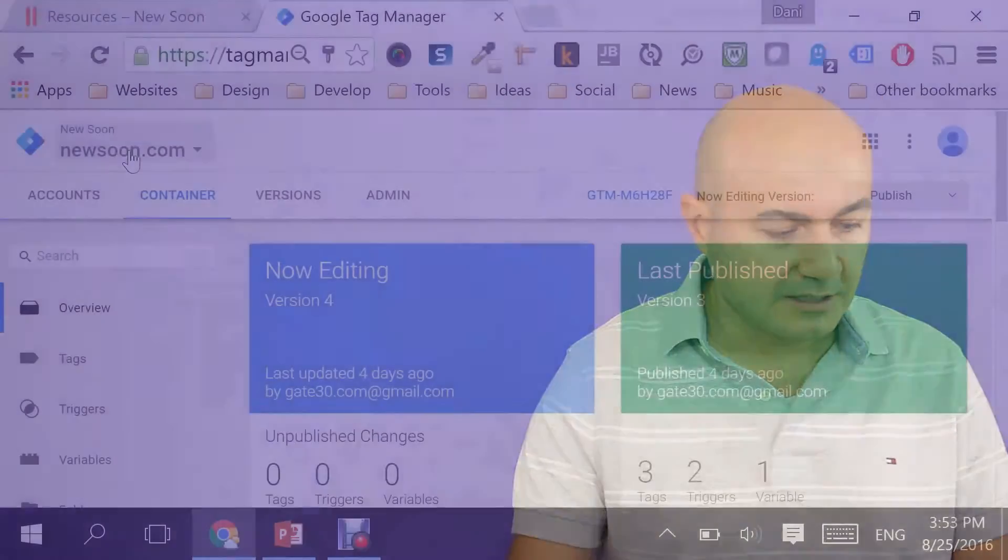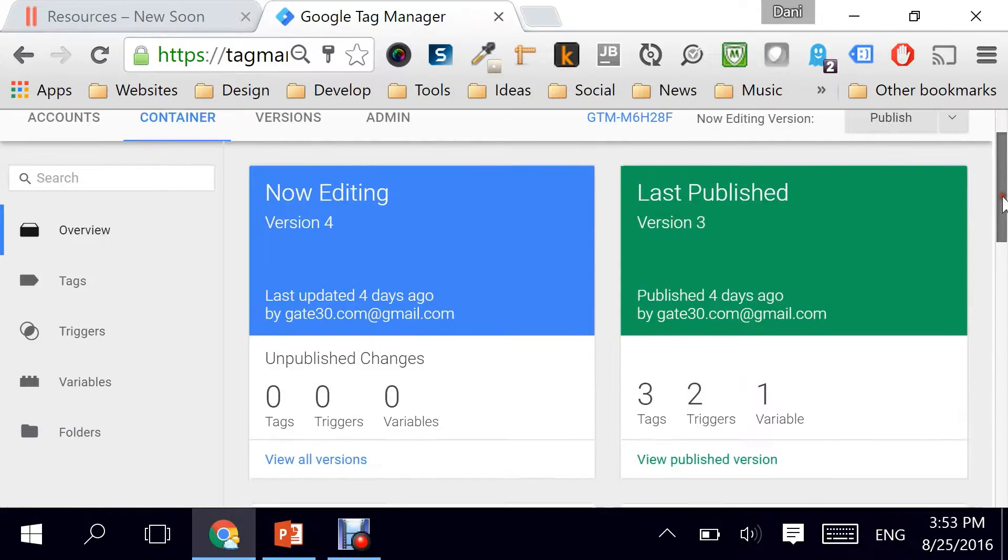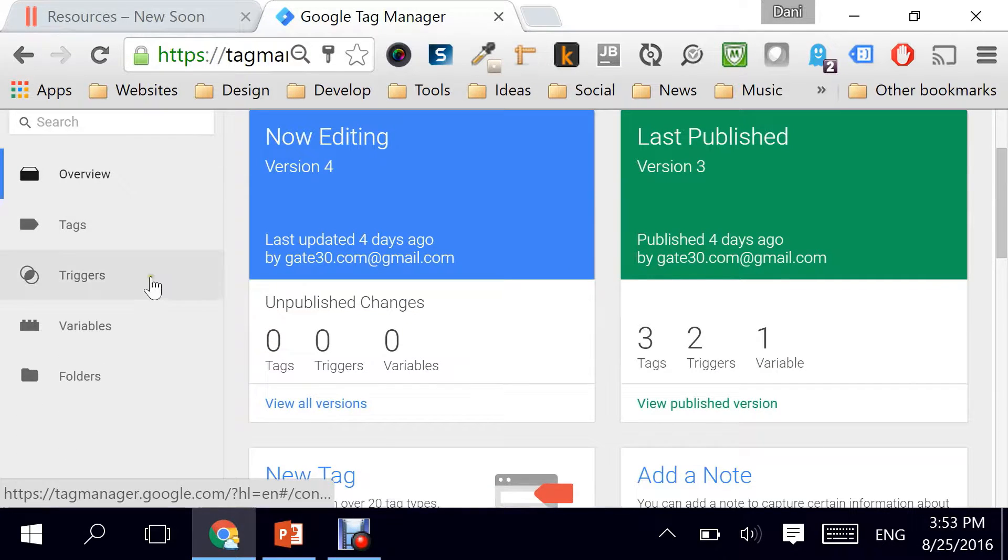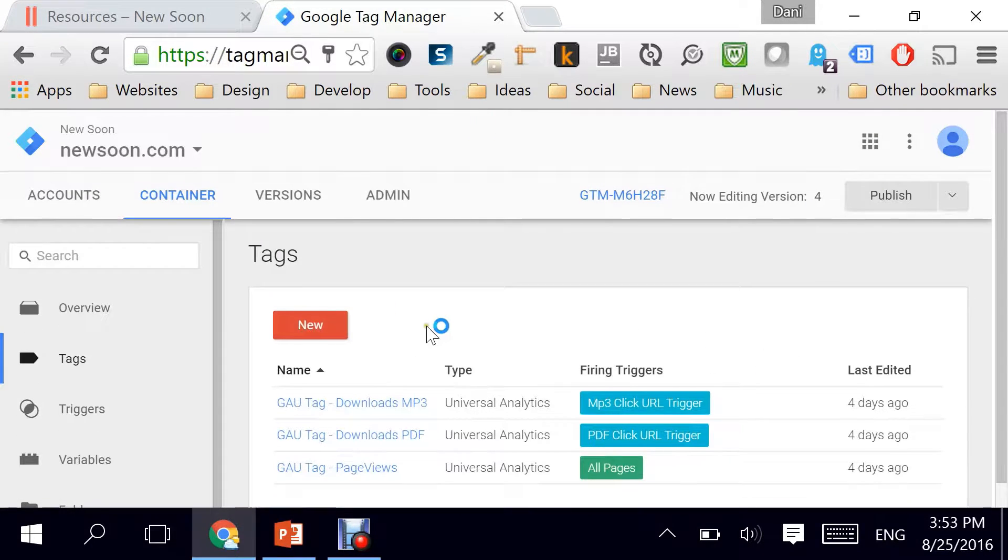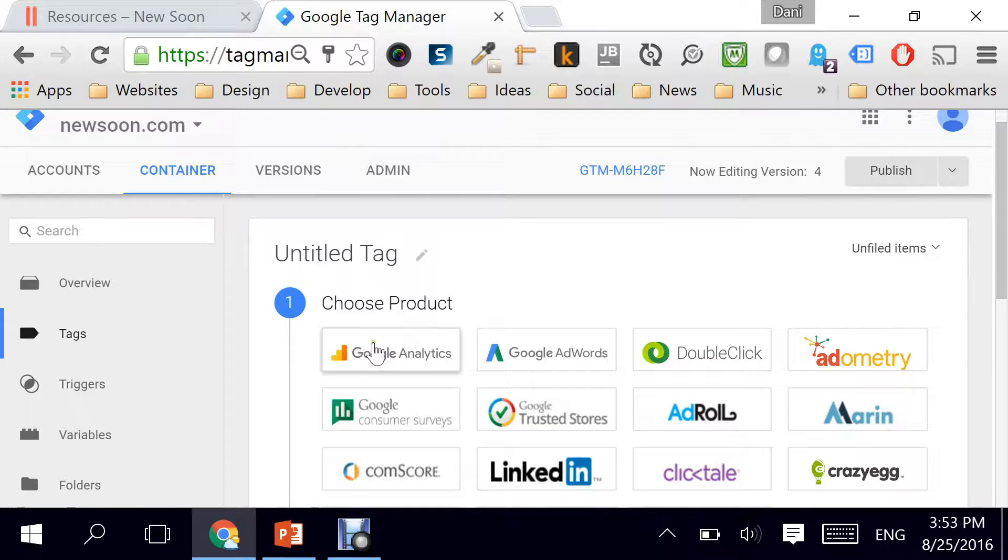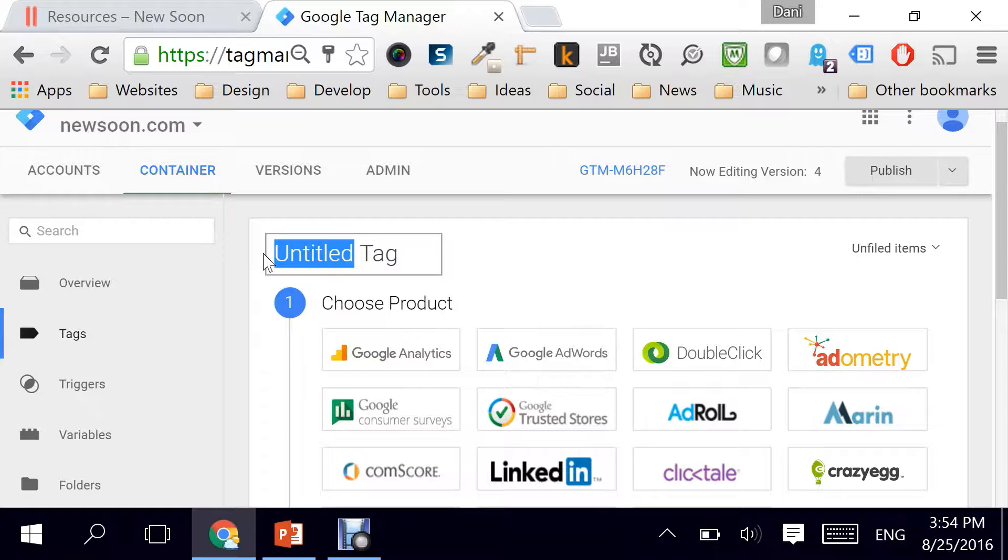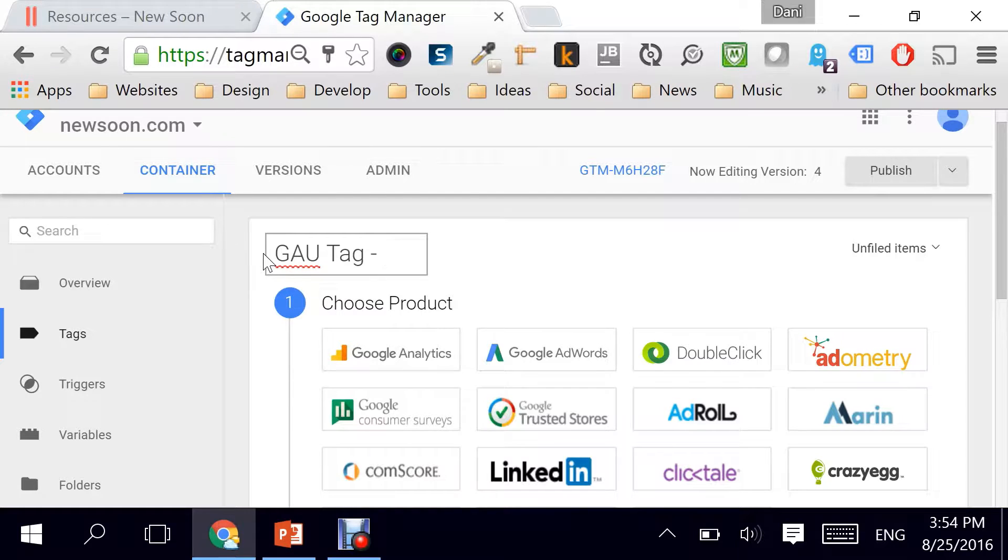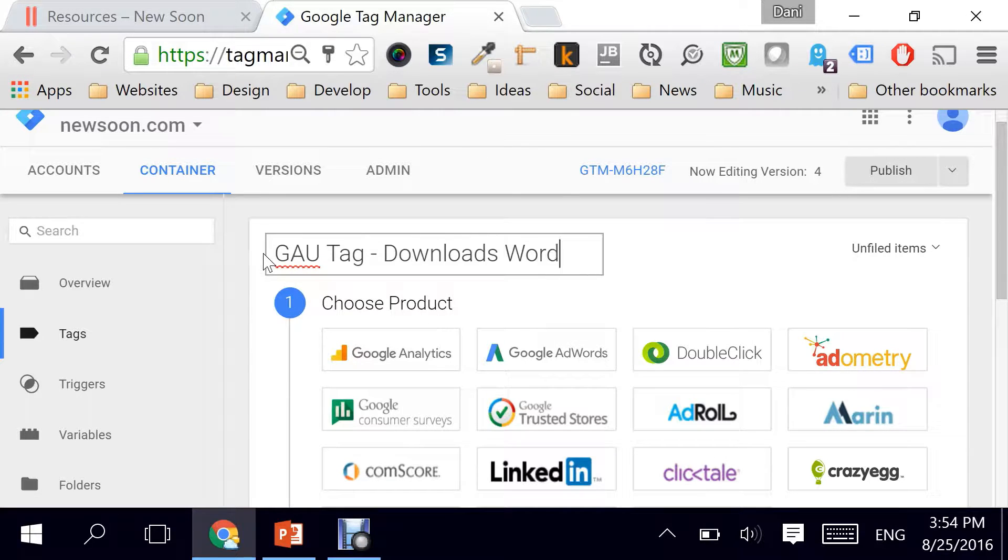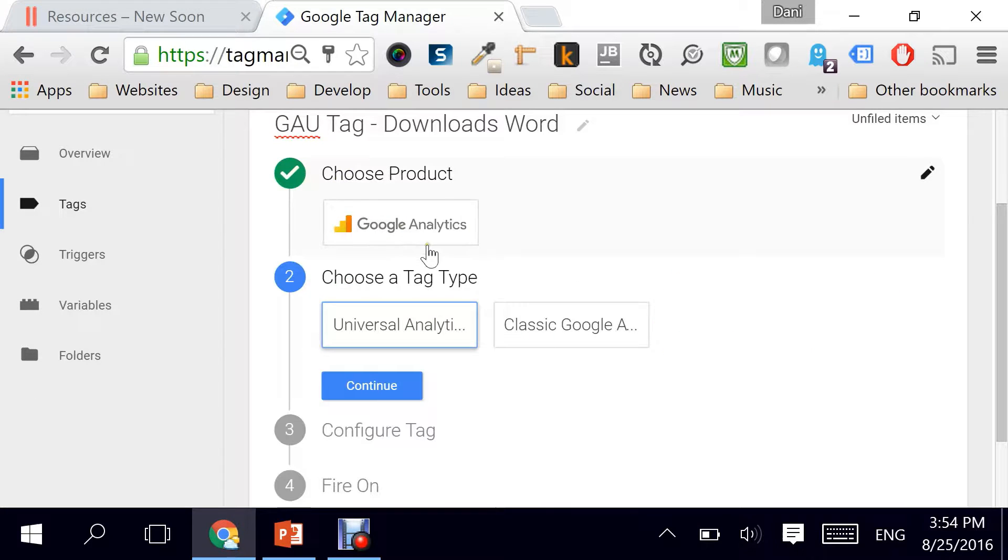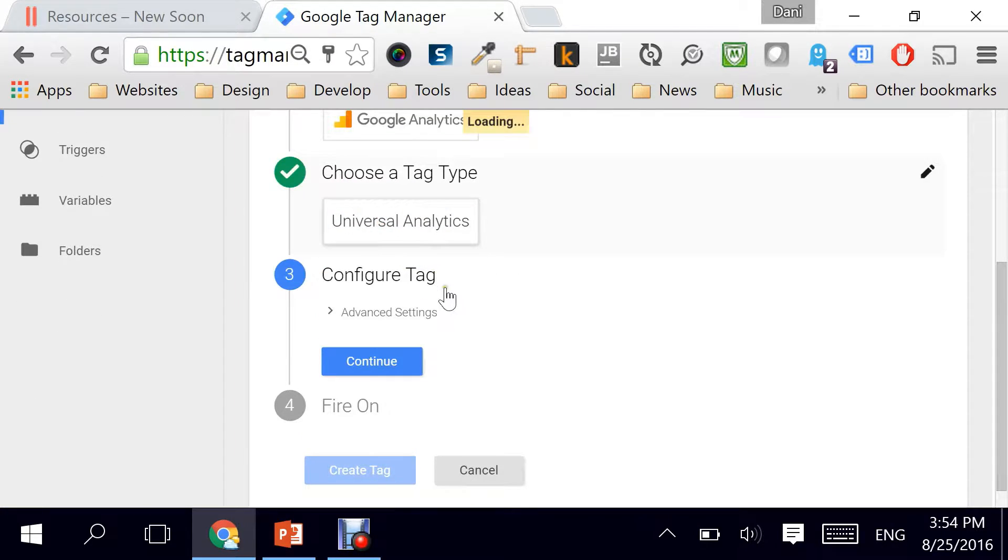I'm going to start by logging in to the dashboard of Google Tag Manager and going directly to Tags. That's where we're going to click on New, give it a name. The name that we'll be giving it is Google Analytics Universal Tag Dash Downloads Word.